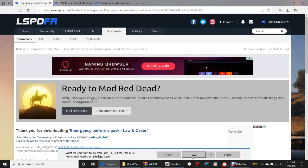When it asks what you want to do with EUP Law and Order 8.1.rar, you can click Save and it'll go directly to your downloads folder, or click Save As and put it in a destination of your choice.